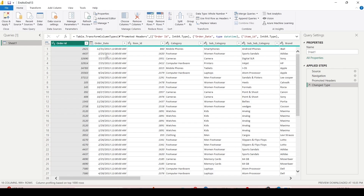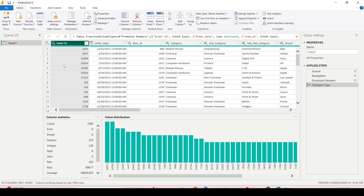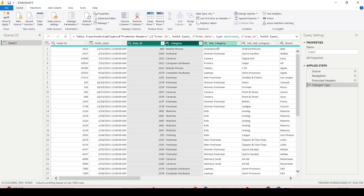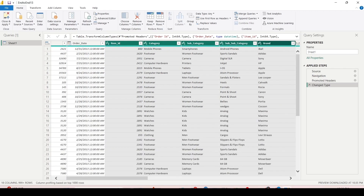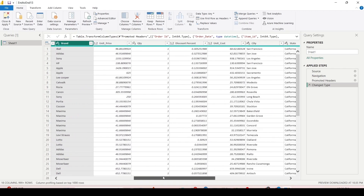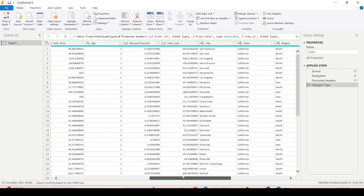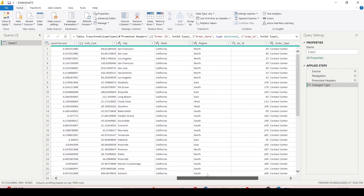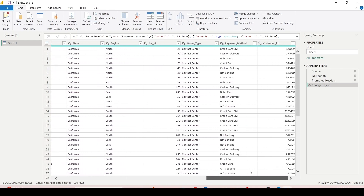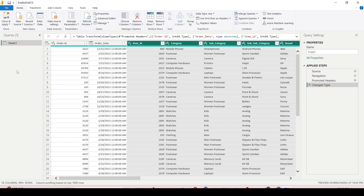The table contains order ID, order date, item ID, category, subcategory, sub-subcategory, brand, unit price, quantity, discount percentage, unit cost, state, region, location ID, order type, payment method, and customer. I want to create multiple dimension tables out of it. For single-column dimensions like order type or payment method, there is an option to add as a new query, but for multiple columns we need to explore the option of duplicating the table.